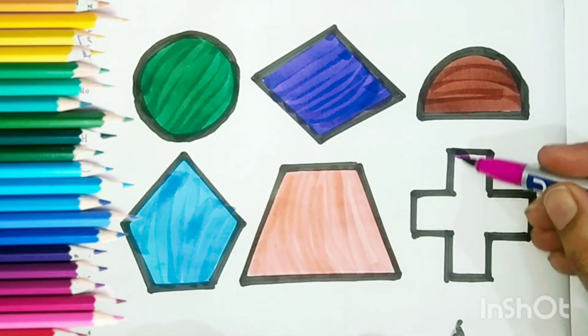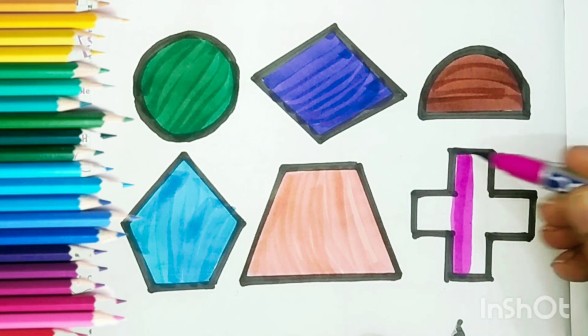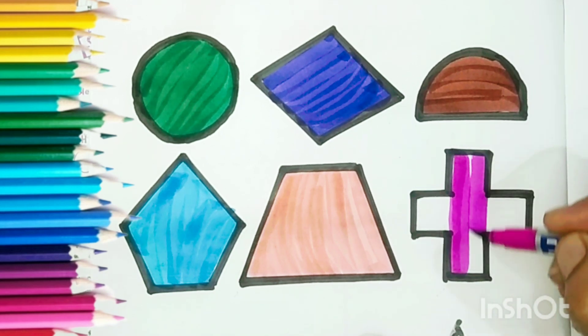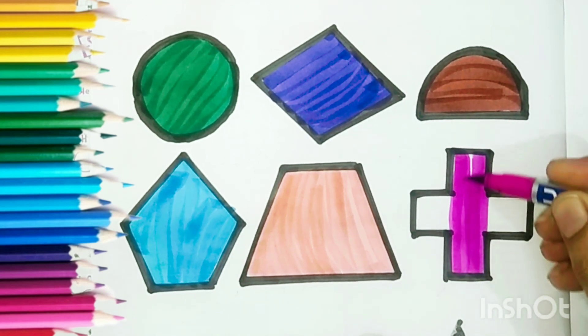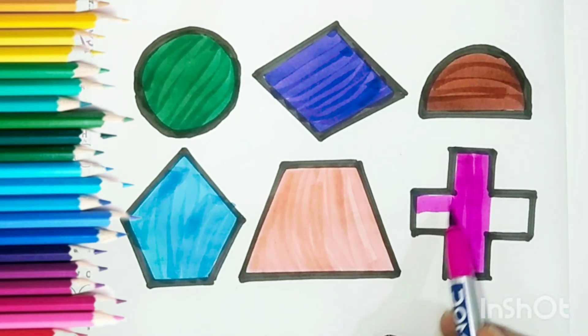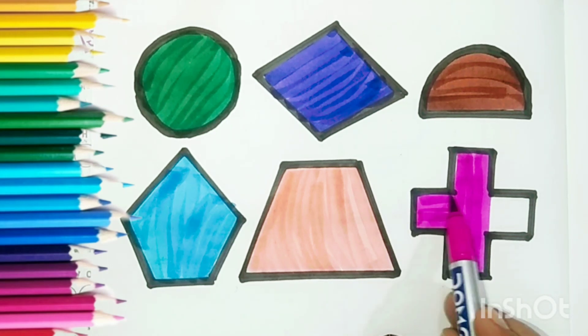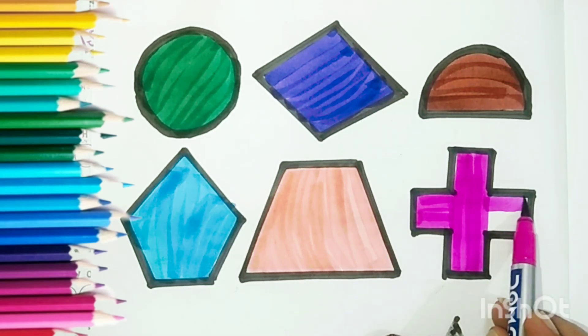Pink color, Pink color. This is a pink color. Pink color.